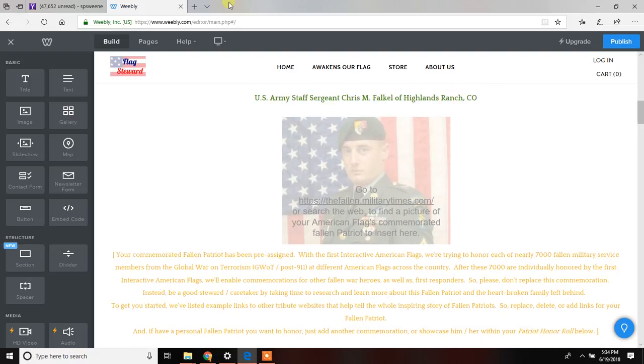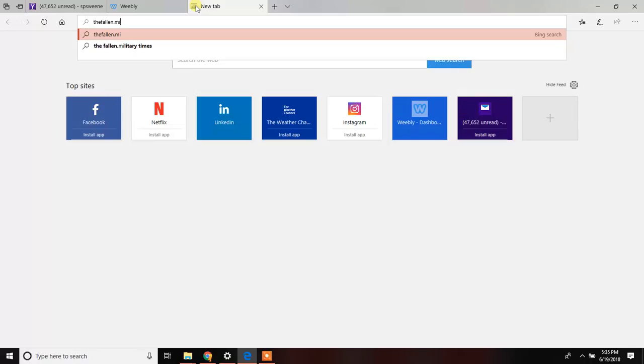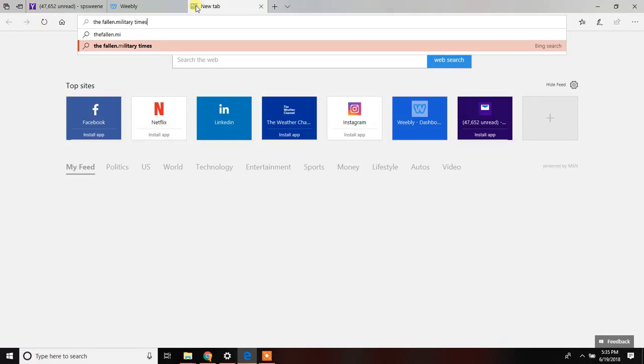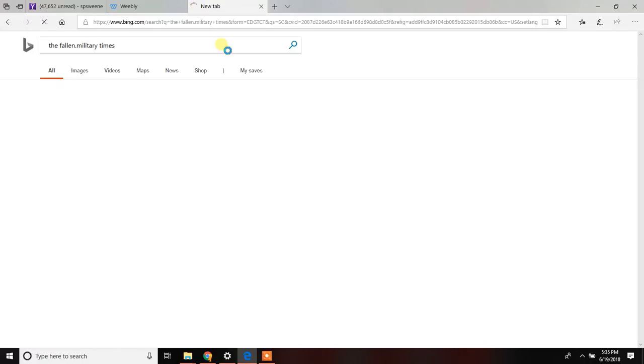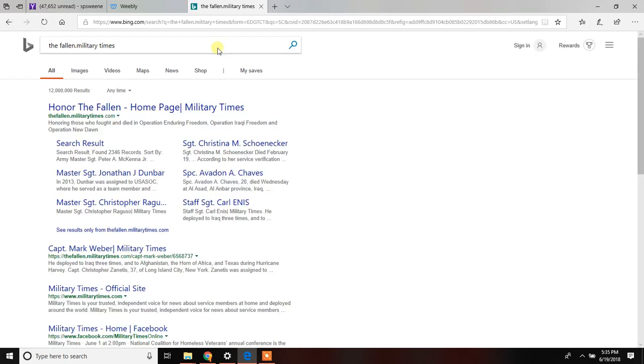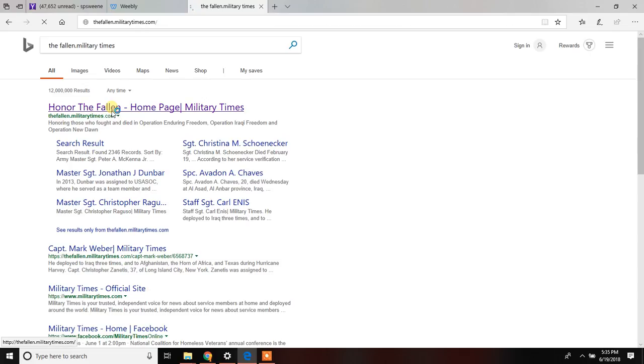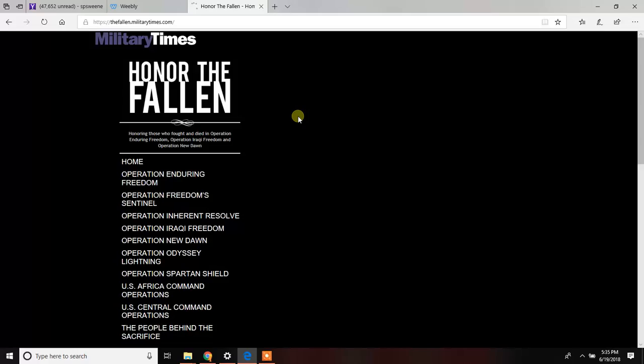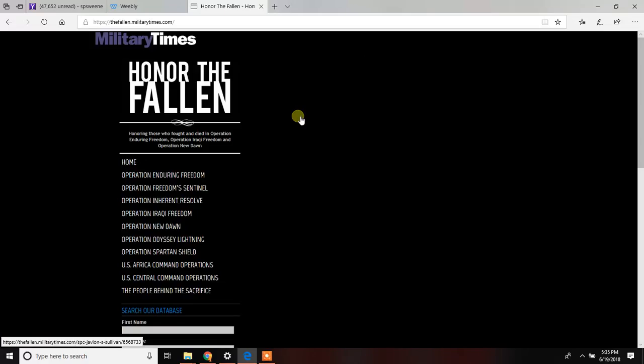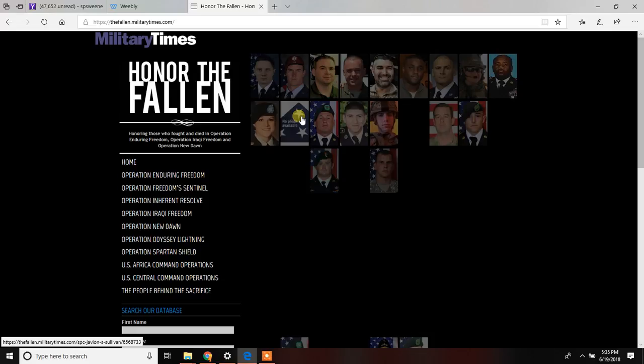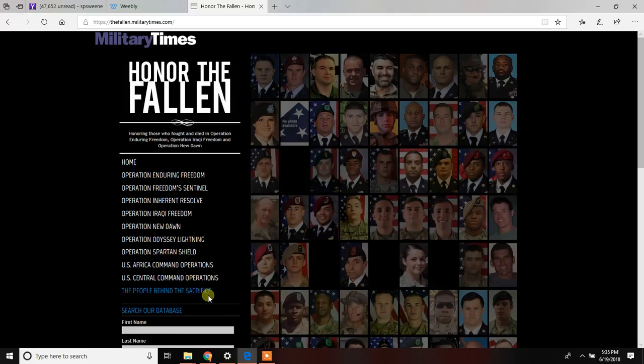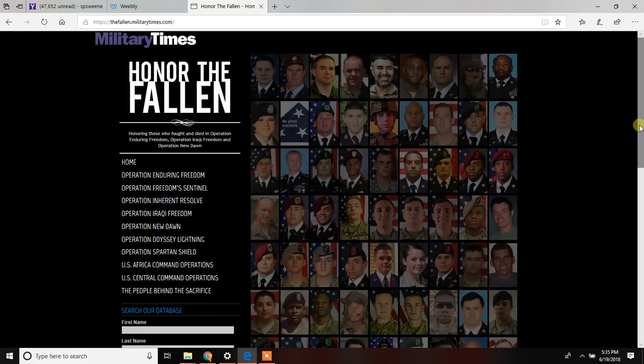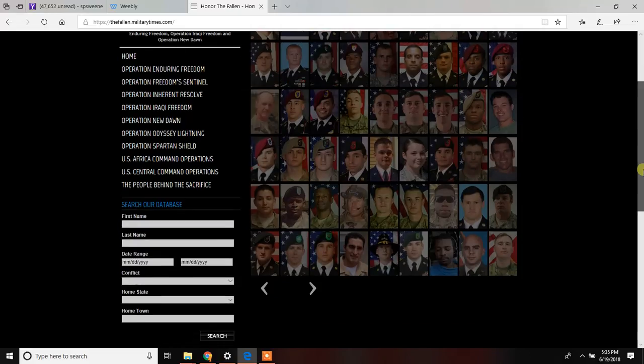I'm going to go to, as it says here, the website, the Fallen, www.militarytimes.com. And in here you'll be able to look up your particular combatant military service member that you were asked to commemorate.